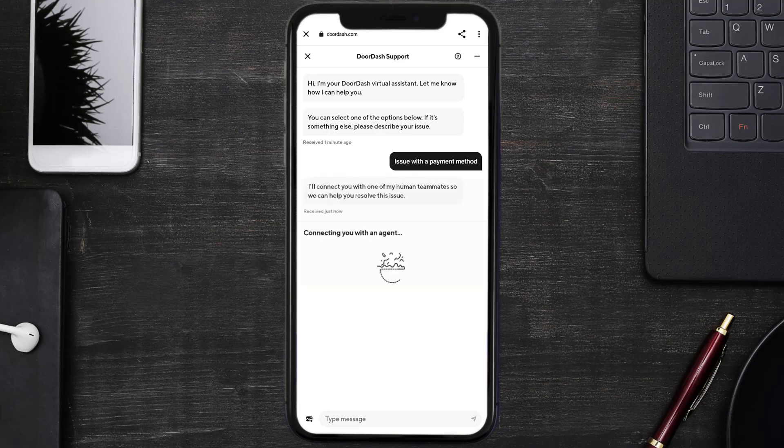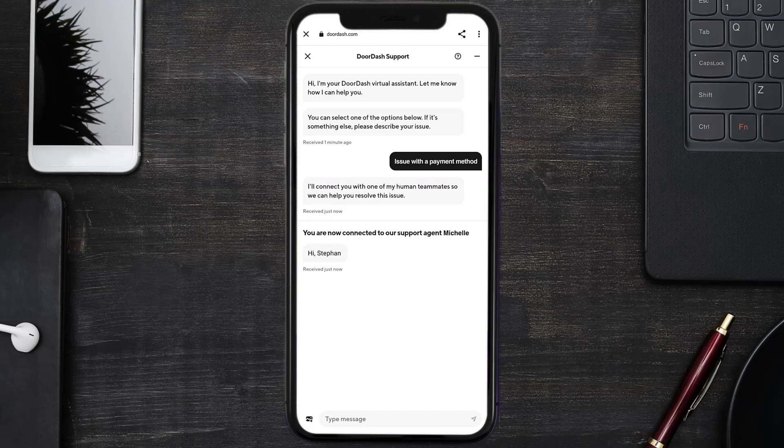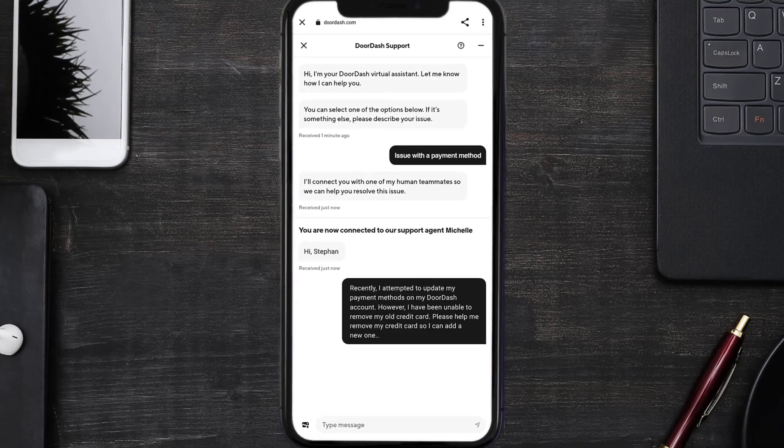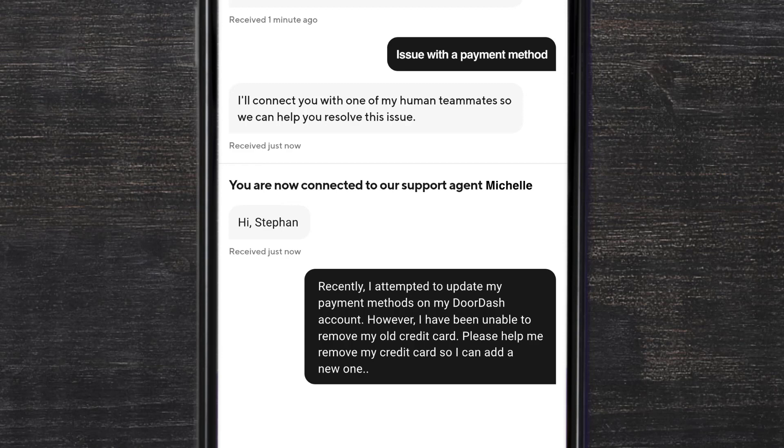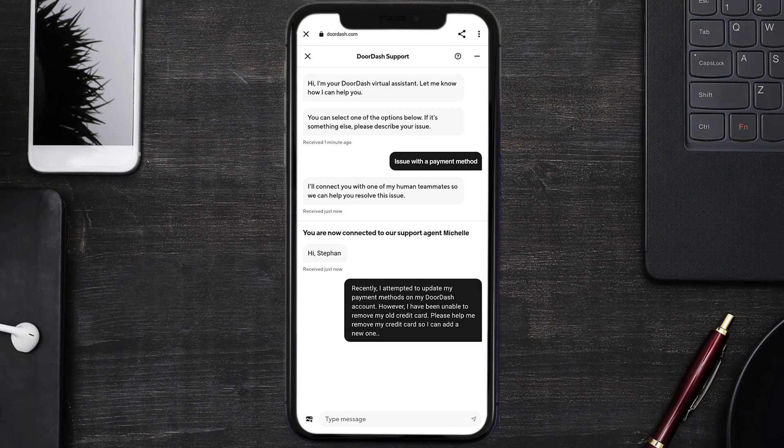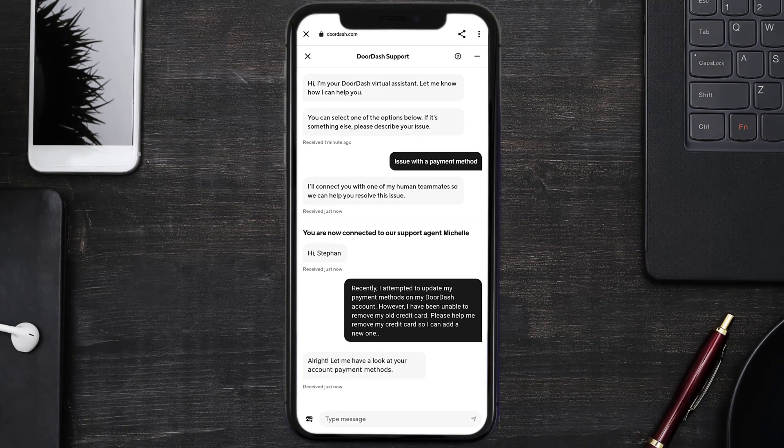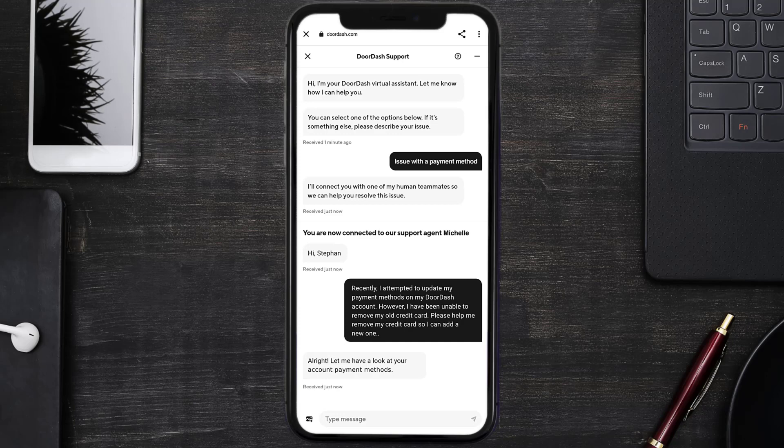Once you're connected to a customer support official, briefly explain your issue. You can type something along the lines of: Recently I attempted to update my payment methods on my DoorDash account. However, I have been unable to remove my old credit card. Please help me remove my credit card so I can add a new one. Hopefully the DoorDash representative will help you fix the issue.